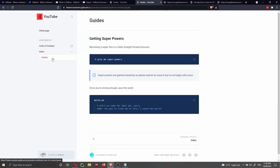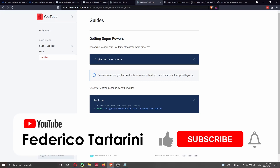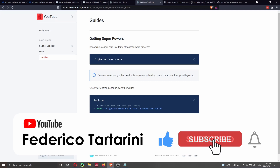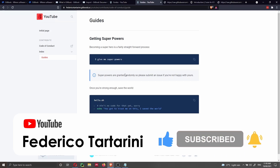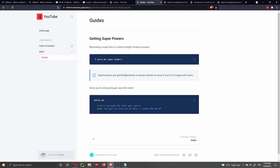In the next video, we'll see how to customize the website further and connect it with GitHub. If you like this video, please consider liking and subscribing — it really helps. If you want to support the channel, you can buy me a coffee or become a Patron. You can find more information in the video description below. Thank you very much for listening, and see you in the next video.